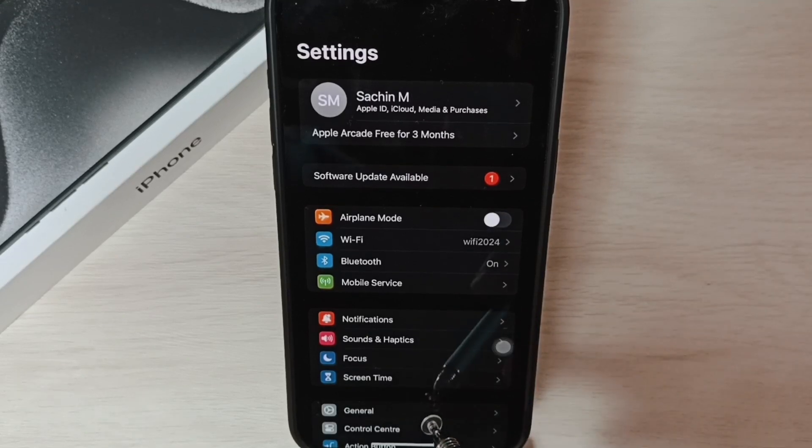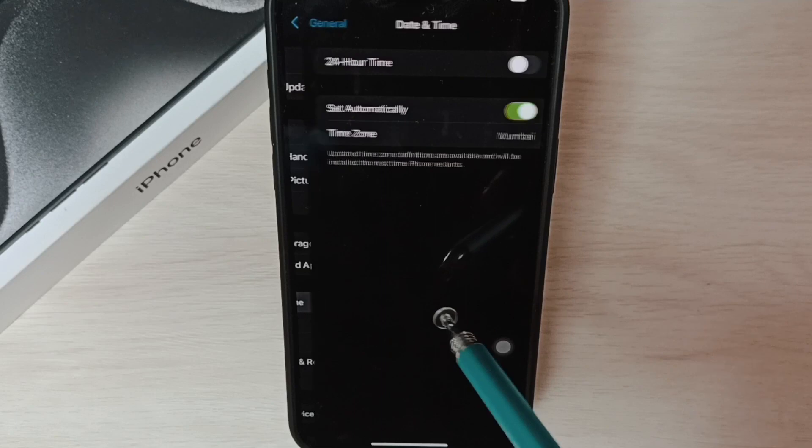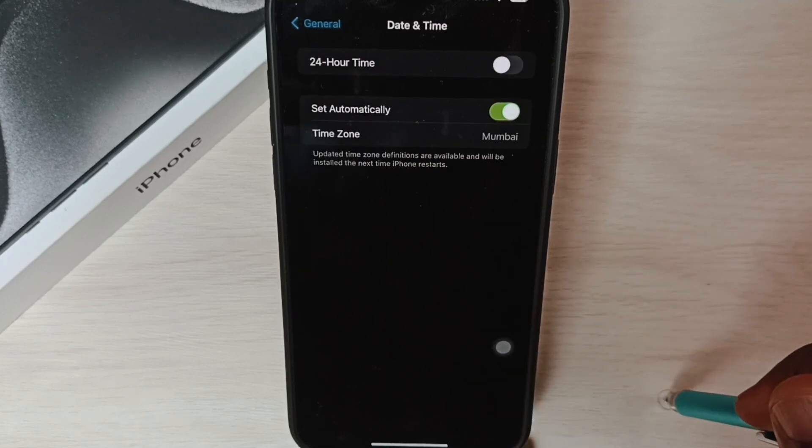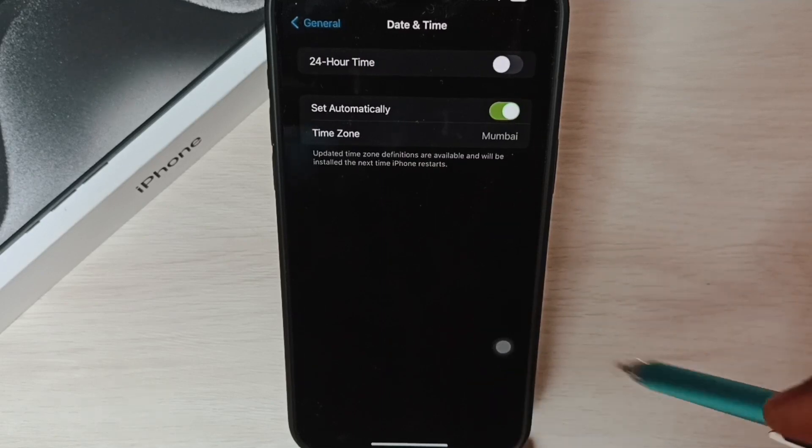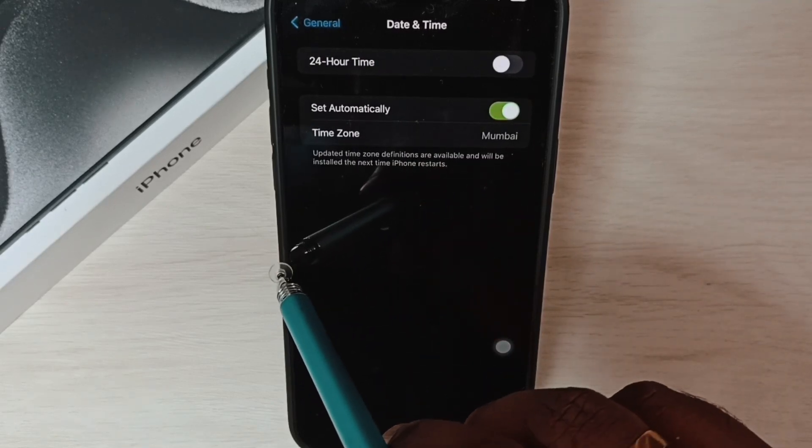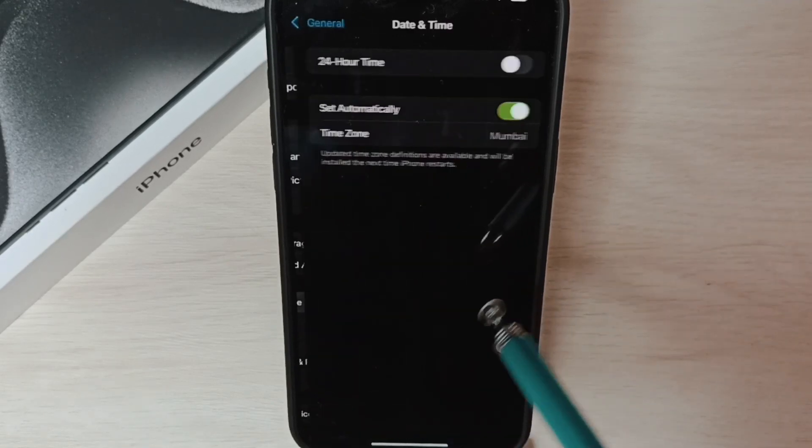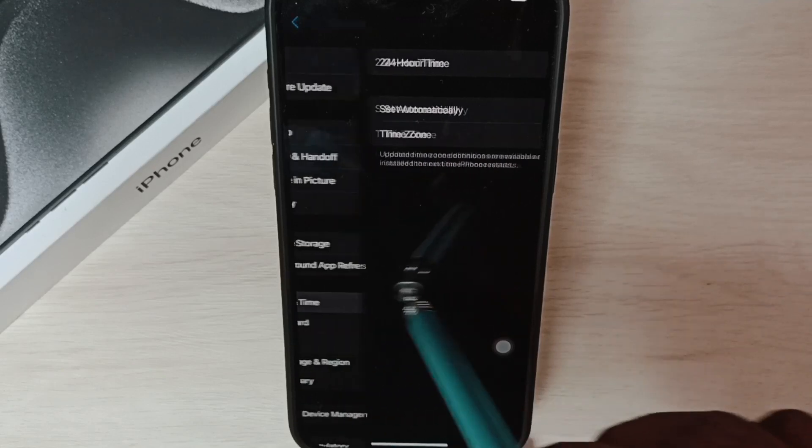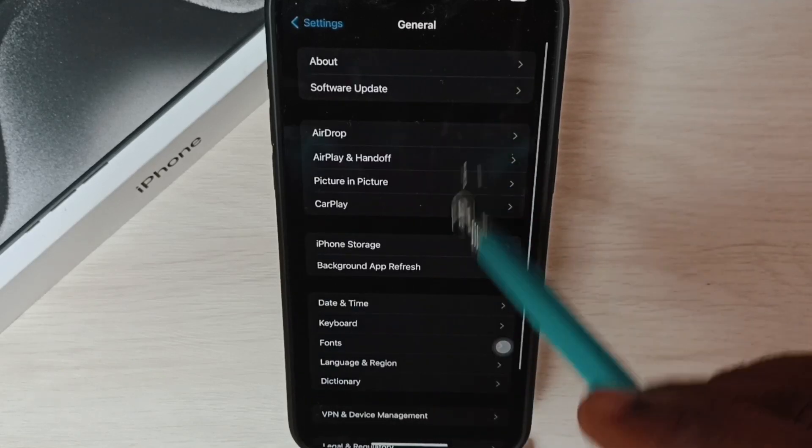Method two: Let me go to General, then go to Date and Time. If you want to go back, we can swipe from left to right like this. See, now I am in General.